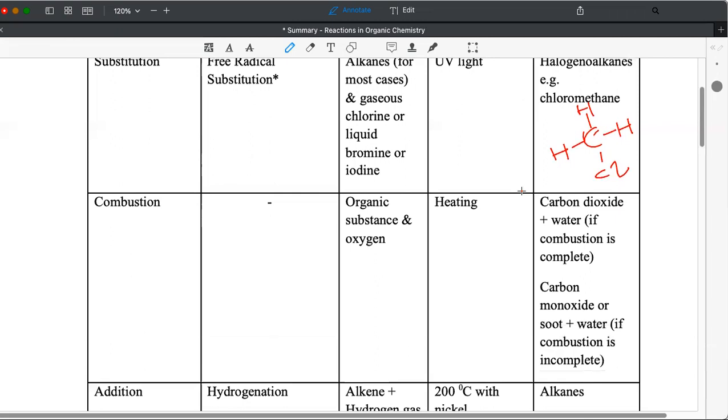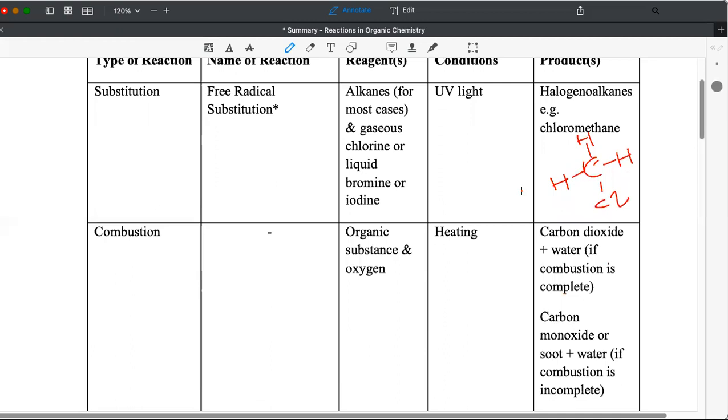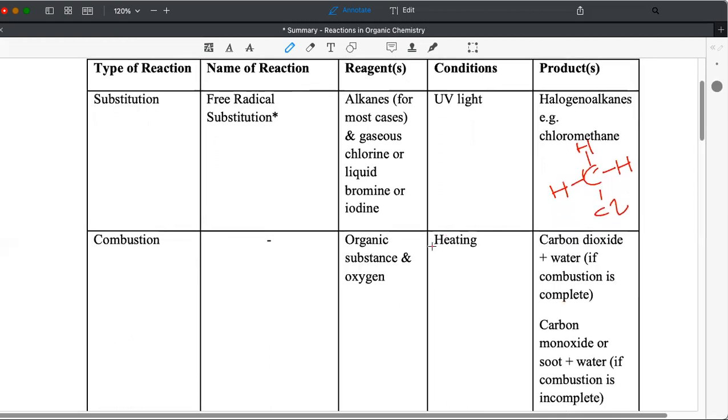Number two, combustion. This reaction occurs very often in questions. I saw that many times, especially when they ask you to construct equations. You may have learned this briefly in atmosphere and environment, when it talks about how hydrocarbons undergo combustion. So the reagent involved can be any organic substance like alkanes, alkenes, alcohol, etc.